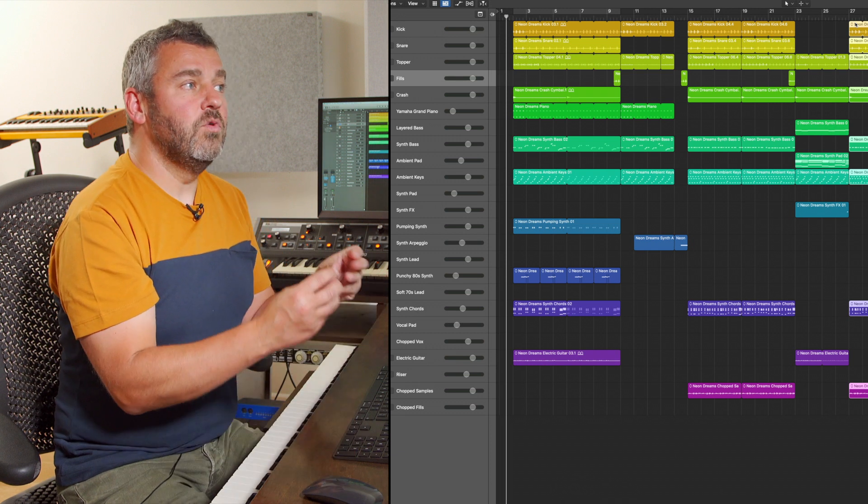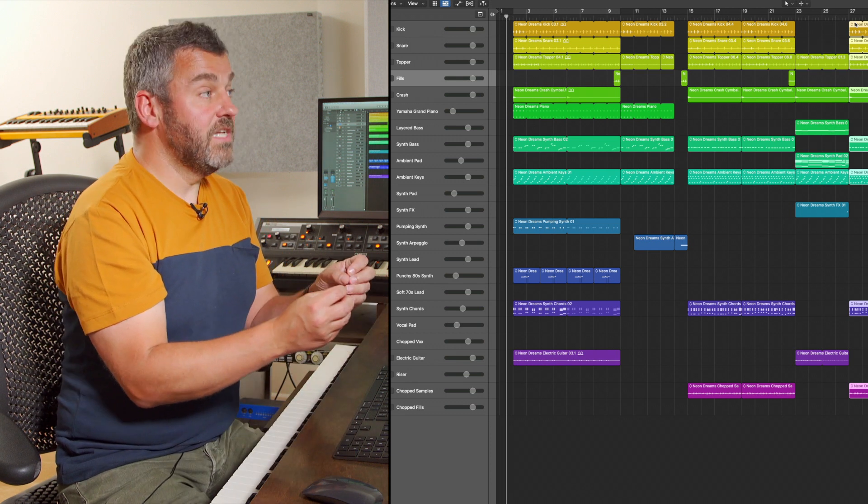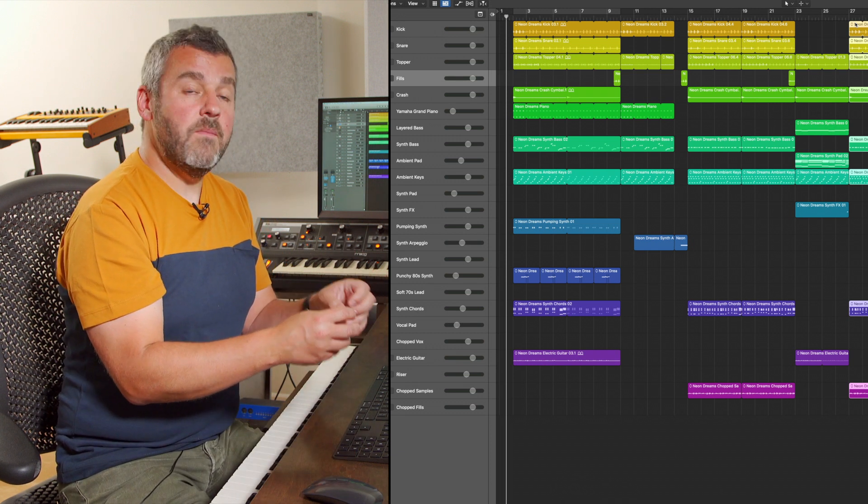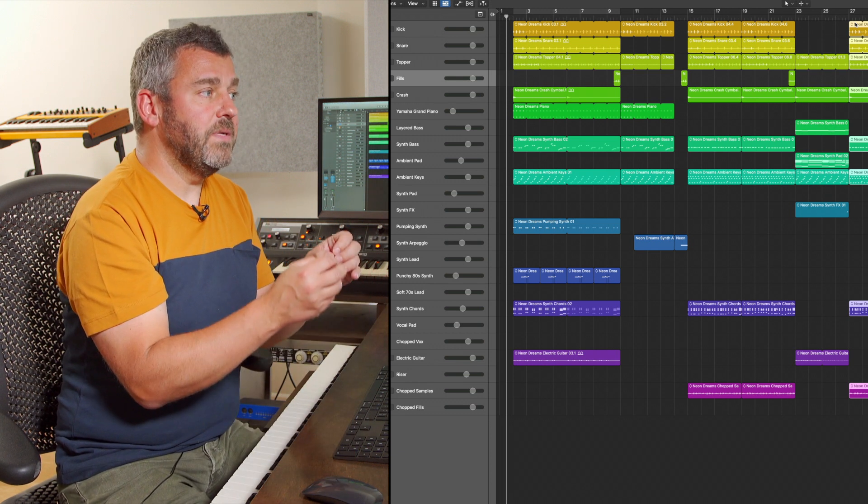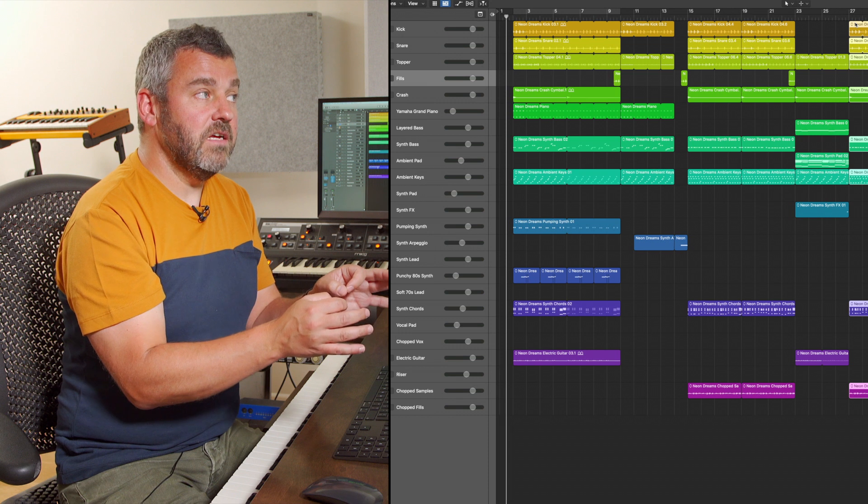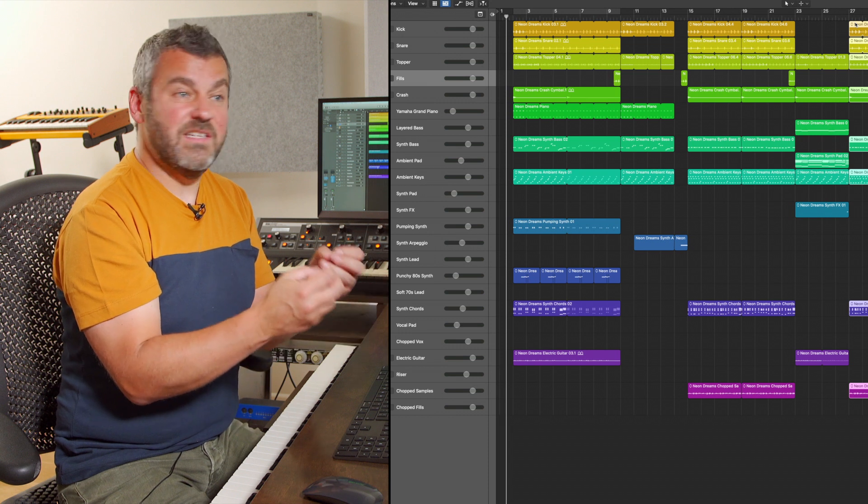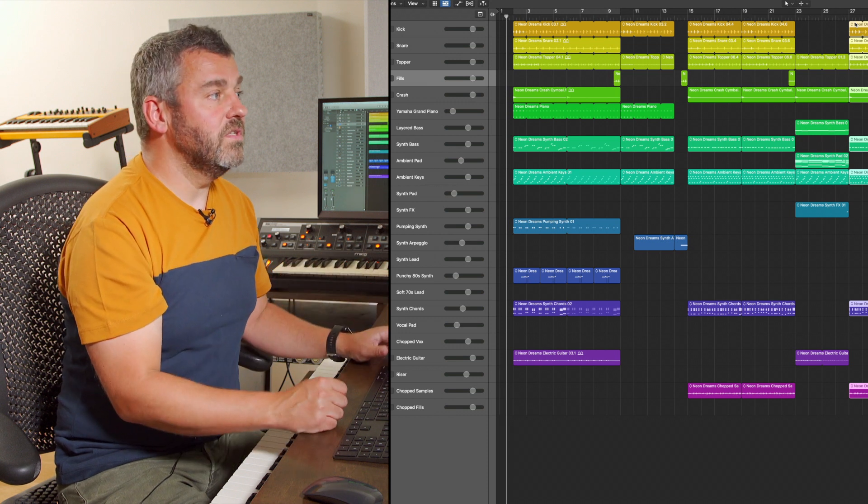So what the marquee tool has done there is to allow me to make a selection of a particular area and then make a decision about what I want to do with it.